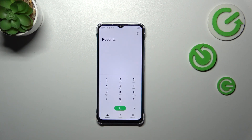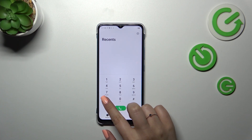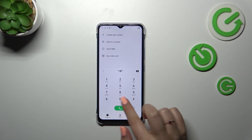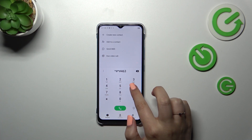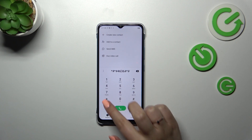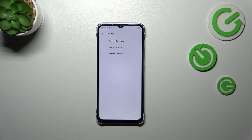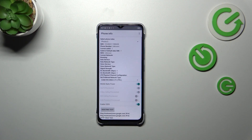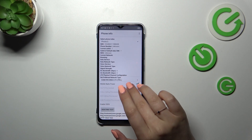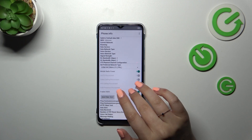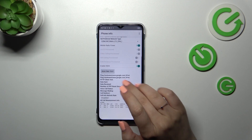Let me show you the last code which is *#*#4636#*#*. We are in testing mode, so here we can check the phone info, usage statistics, and Wi-Fi info. Let's start with phone info. Here we can check the IMEI number, carrier network and data service, voice service, etc.